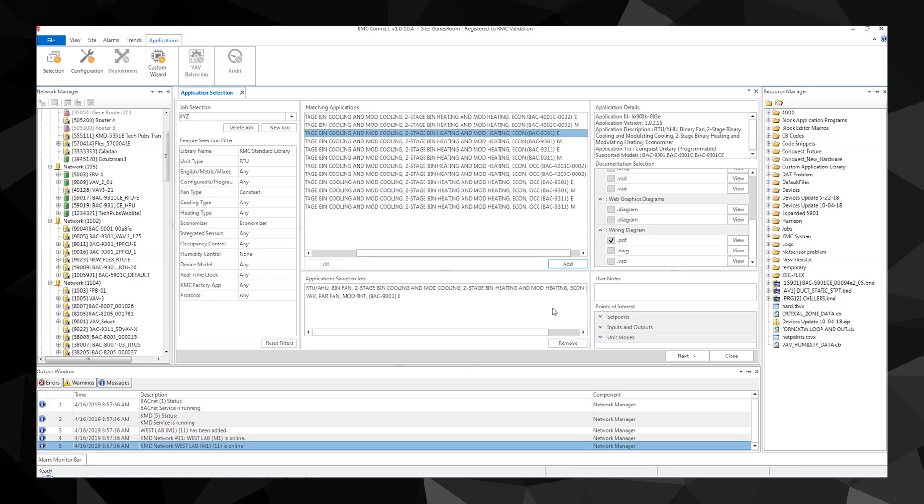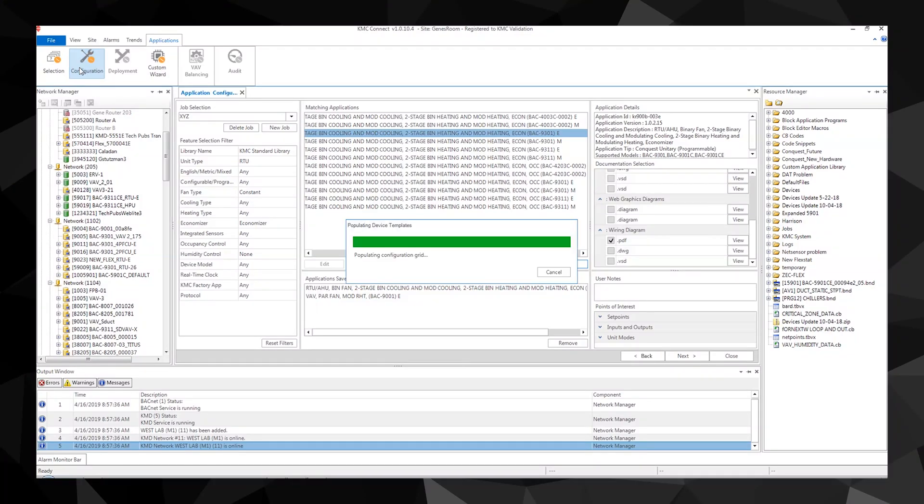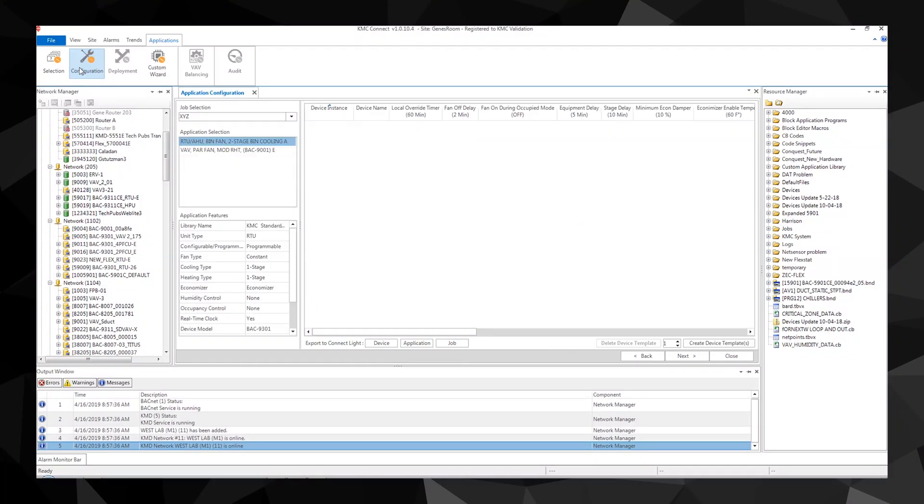The next step is configuration. This sets the values in the application for the actual points of interest such as set points, fan operation, and VAV terminal unit parameters. To start, click on the configuration tab.